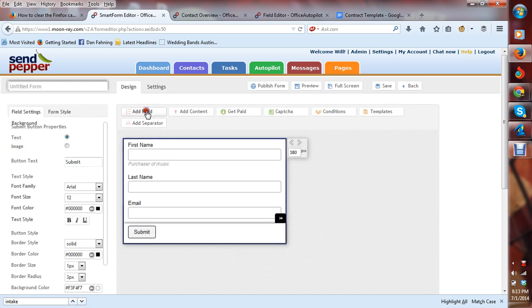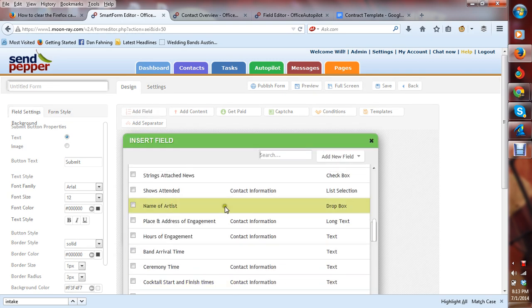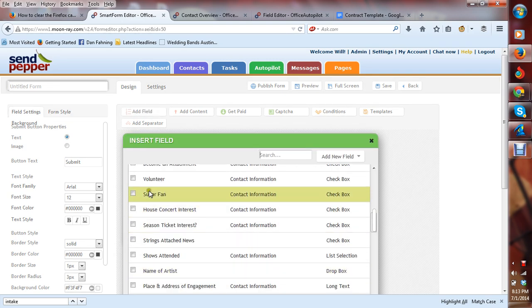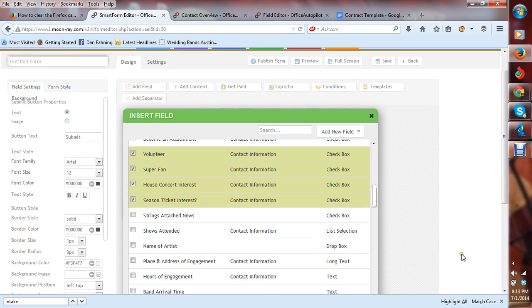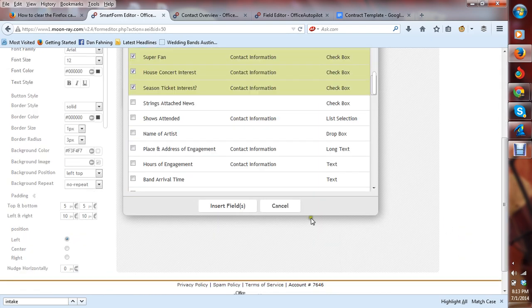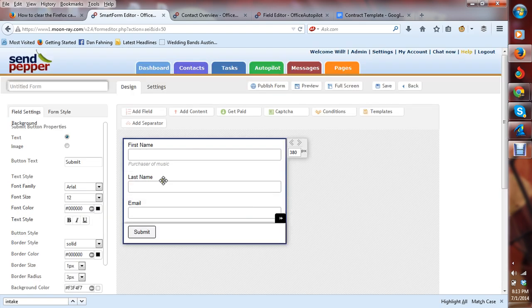It doesn't matter what field. Add field. I can click several of these. Nothing.